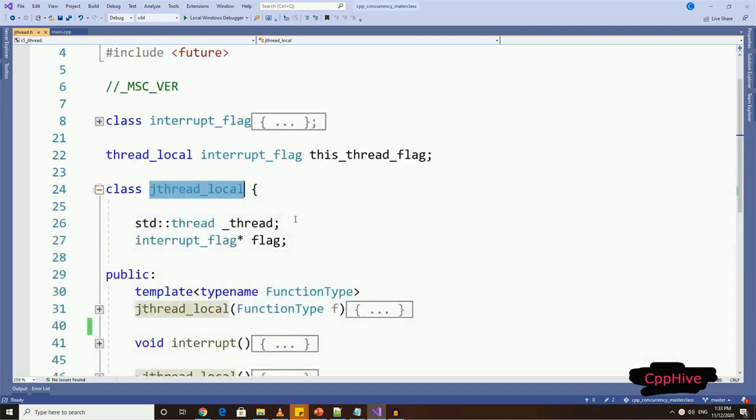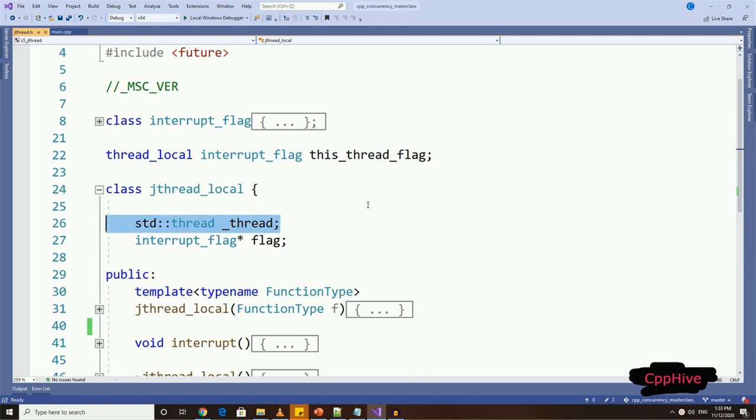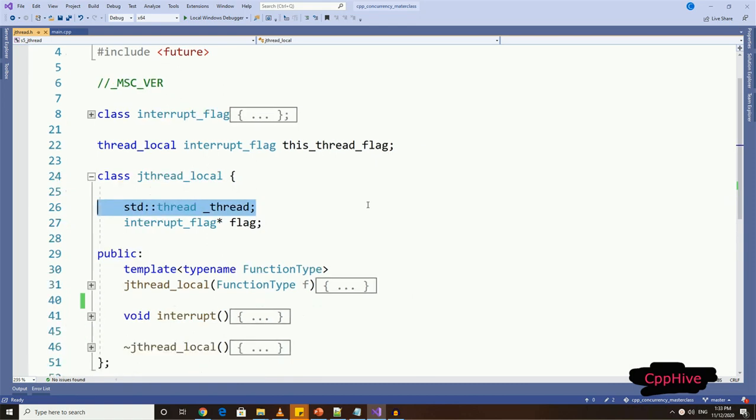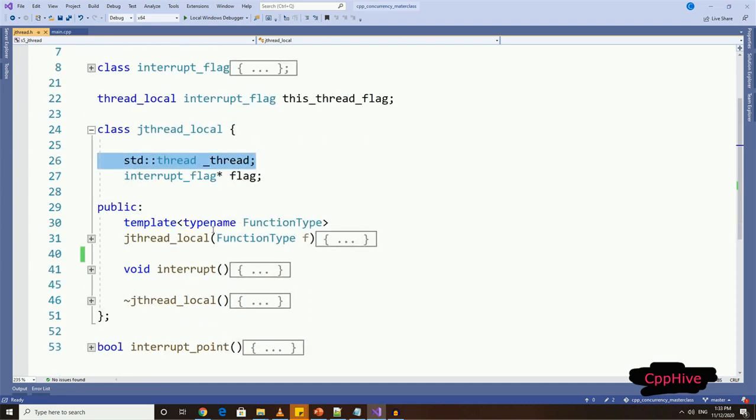My approach is to use an std thread and wrap its functionality using our new class. So here, let me have an std::thread type local variable.